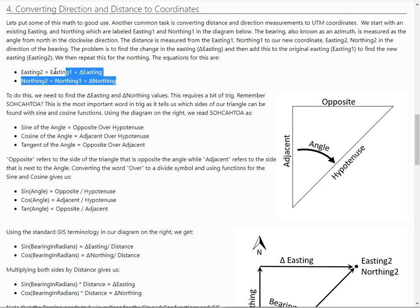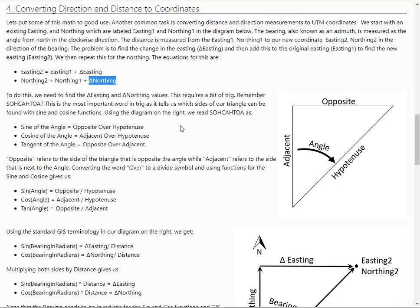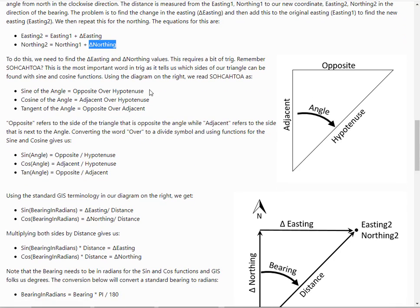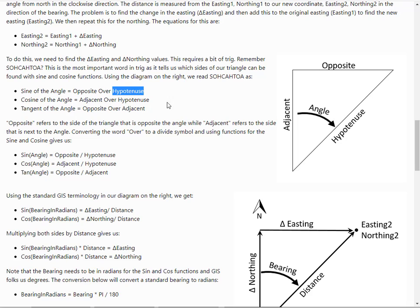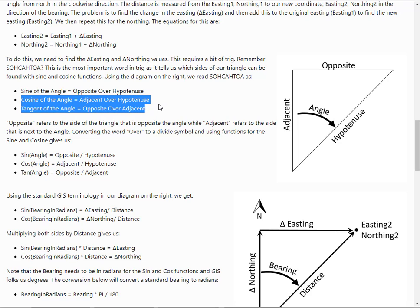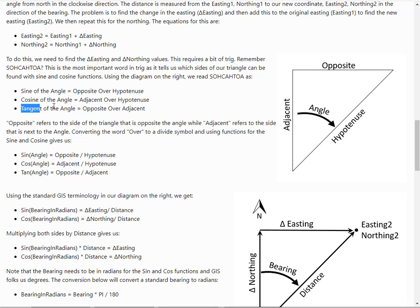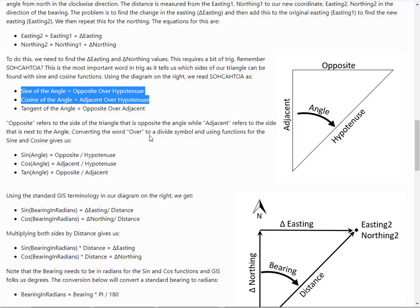So basic ideas. We're going to try and find a new easting and a new northing from an existing easting and northing by adding a delta easting and northing. So we need to find the delta easting and northing. You may remember from way back in geometry or trig the term SOHCAHTOA, which stands for sine is equal to the opposite over hypotenuse. If we look over here, you've got the angle. So the sine of the angle is equal to the opposite side over the hypotenuse, so really the length of the opposite side over the length of the hypotenuse. Cosine is equal to the, cosine of the angle is equal to adjacent over hypotenuse. So in other words, cosine of this angle is going to be equal to the length of the adjacent side, the one next to the angle or adjacent to it, over the hypotenuse. And the tangent of the angle is equal to the opposite over the adjacent. Now we're not too worried about tangent, it's sine and cosine that we need for this.